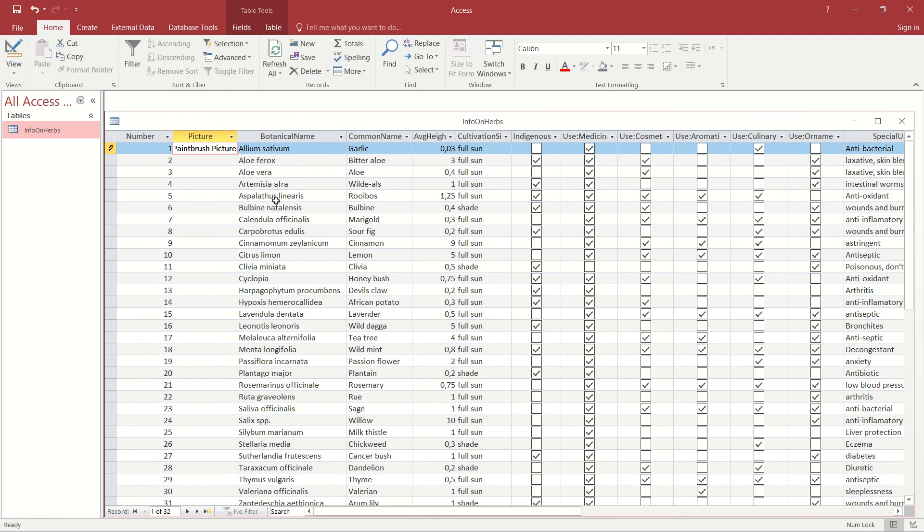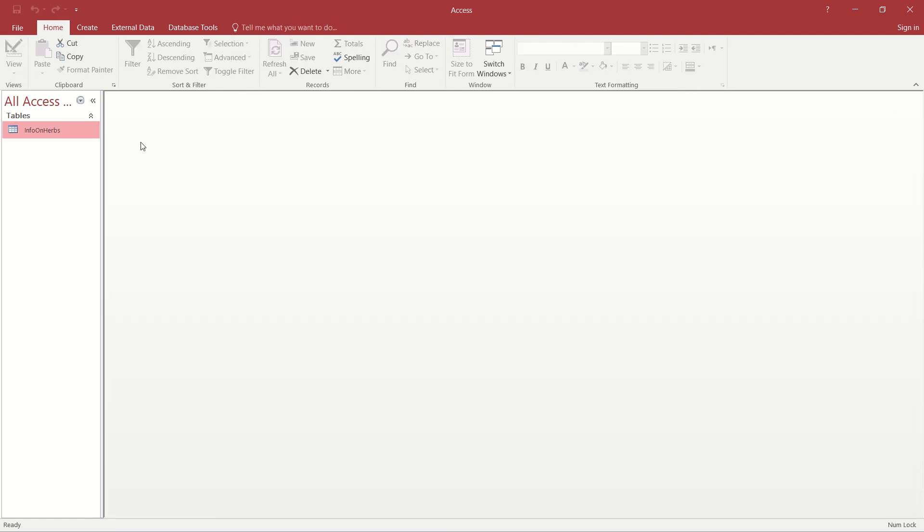In order for us to actually see the image, we do need to first of all close the table because that's now going to create the saving of the table.